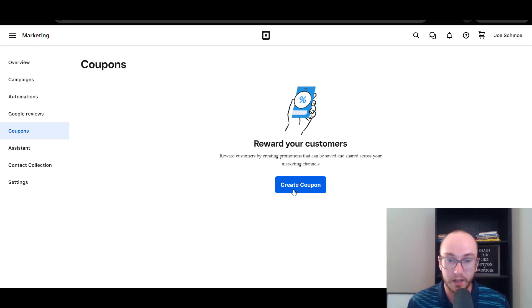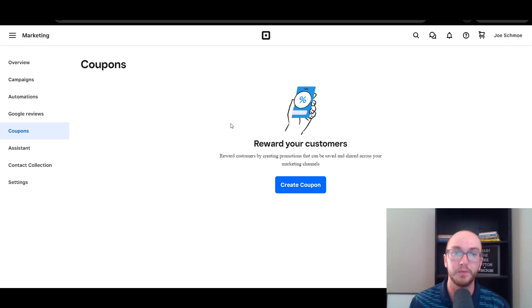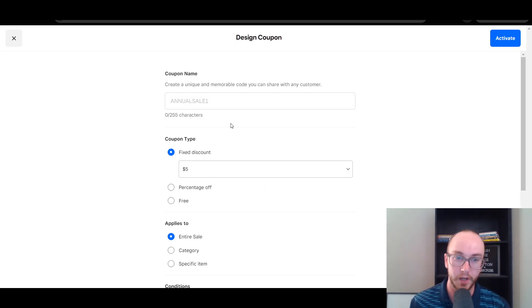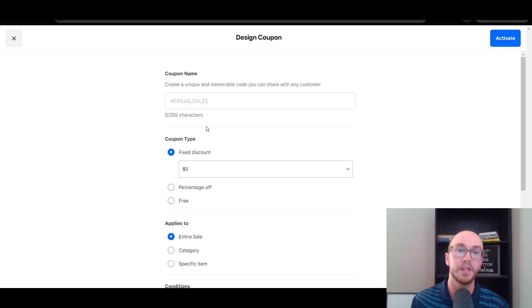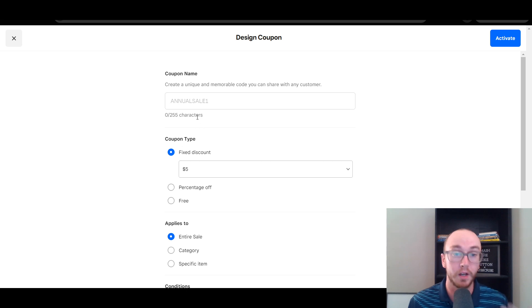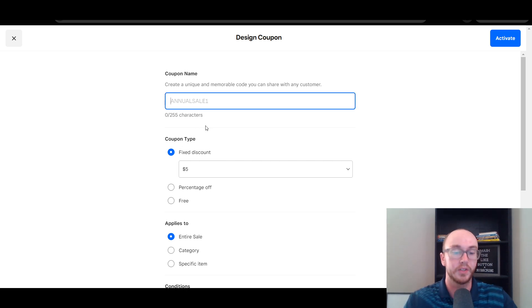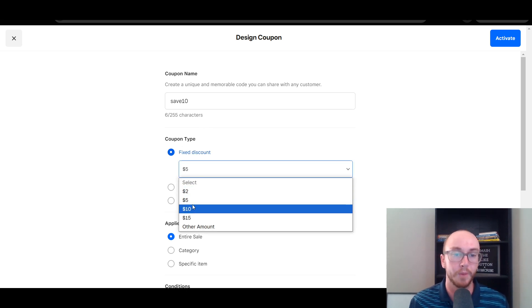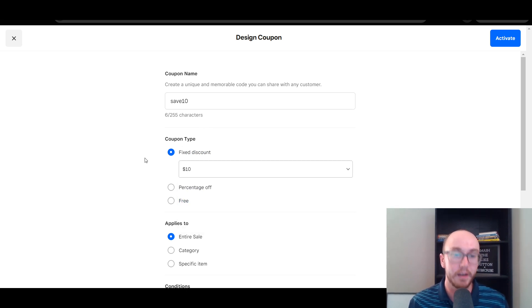So we're going to go ahead and click Create Coupon. This is if you wanted to create a discount code or a coupon code. As you can see here, the default name they have is 'Annual Sale 1.' You can name this however you want — a lot of people might do something like 'Save 10' if you're going to be doing 10% off or maybe $10 off. You can mark things as a fixed discount, and you can also change that coupon type to be a percentage off.